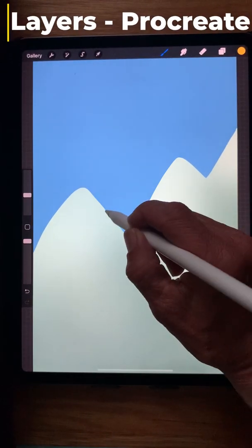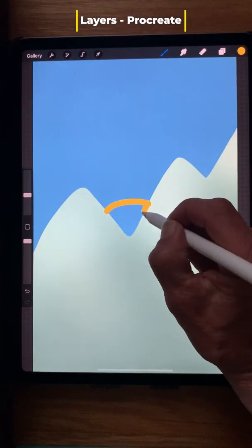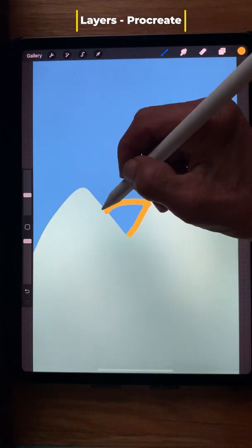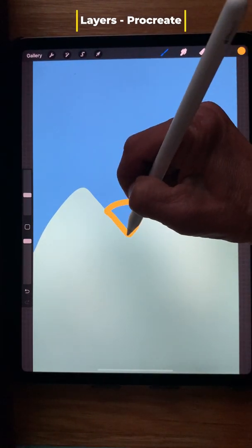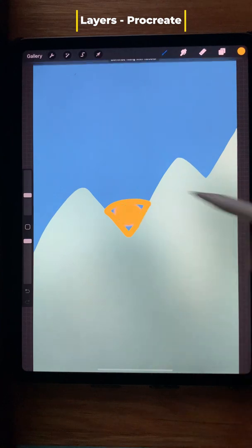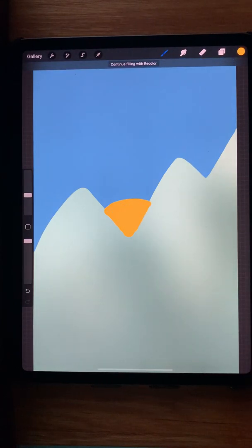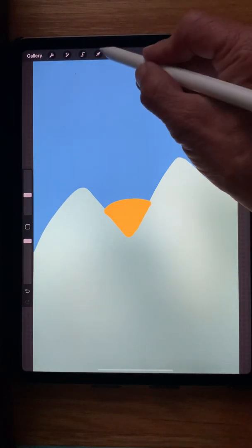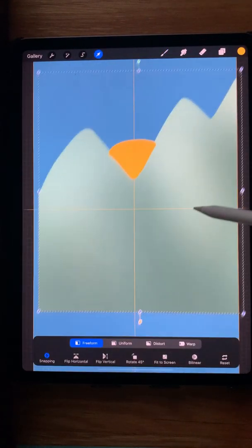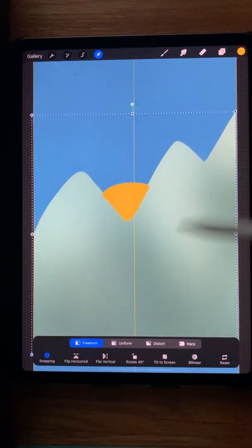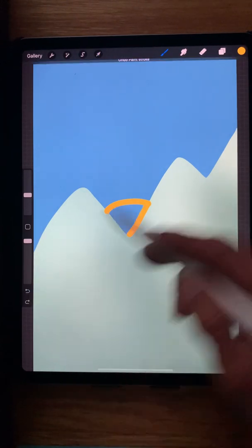How to use layers in Procreate. Let's say I want to draw a sun behind the mountains. So I would do like this and fill it with color. But now if I want to move the sun, oh no, the mountains move with it.